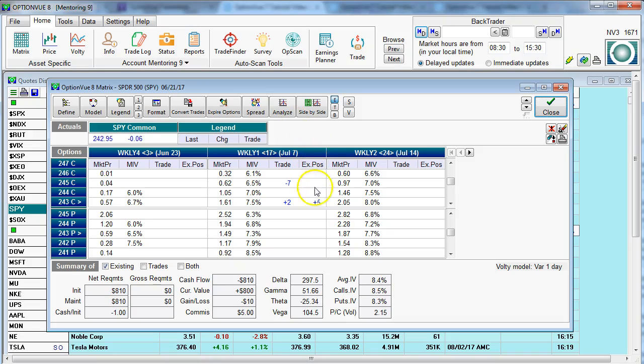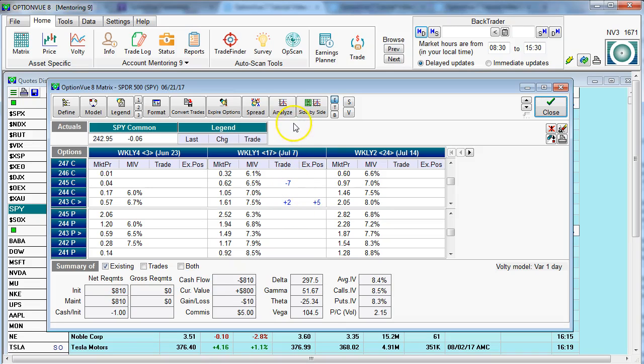We have an existing position in the matrix of a 5 lot of the 243 calls here in the spiders. Also, we have a proposed ratio right, right here, and we would go up above to the E, T, and B buttons.